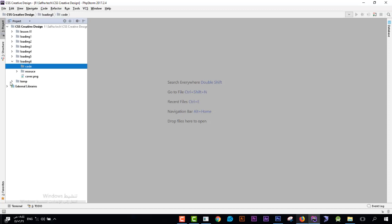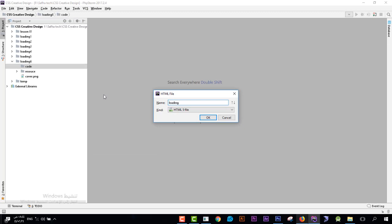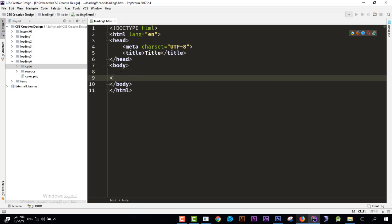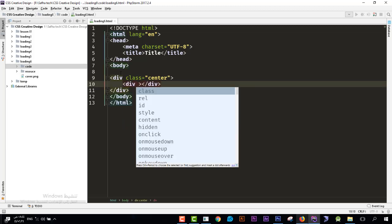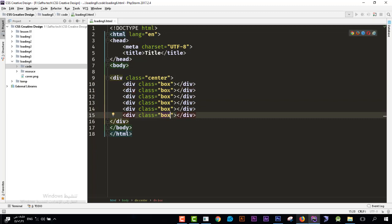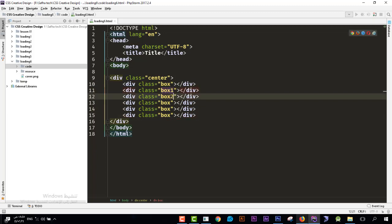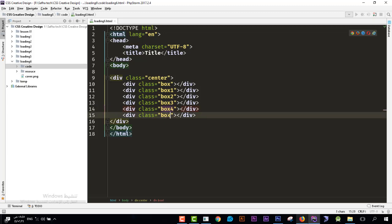First I will create an HTML file and name it 'loading'. Over here I will create the container which will control the position — it will have class 'center'. Inside it I will create a div with class 'box', and I will duplicate it: box one, two, three, four. Then there will be a circle element which will be in the middle.